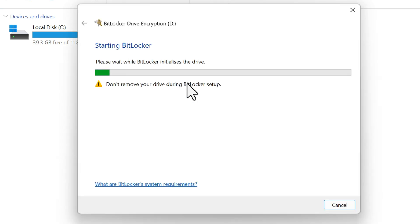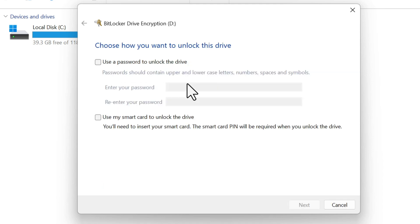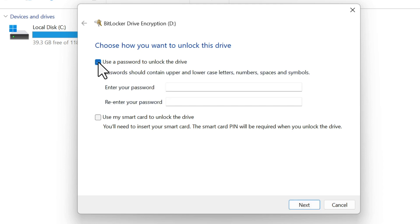Choose how you want to unlock your drive. You have two options here: use a password or use a smart card. For most people, a password will do just fine. Enter your password twice to confirm it.